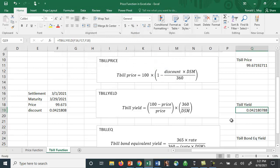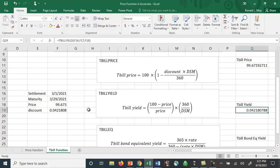So again the settlement date, the maturity date, and the price in this case 99.673, and we get 0.042180. And I did that sort of intentionally so I would get the same discount here. So the calculation, this is a price we calculated here, slightly off because of rounding, but we get the same yield here.